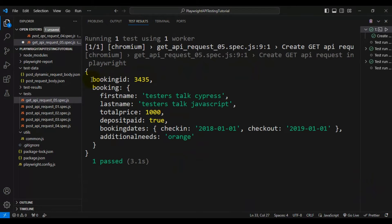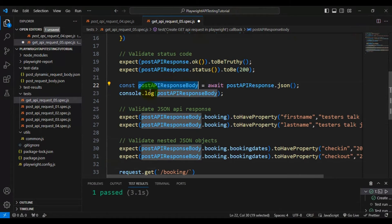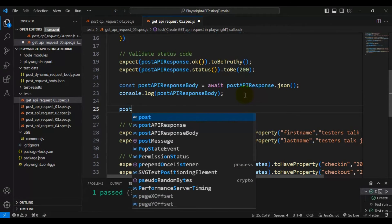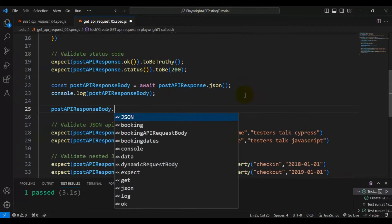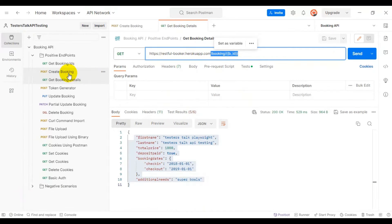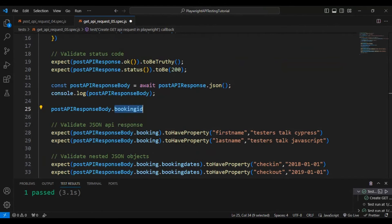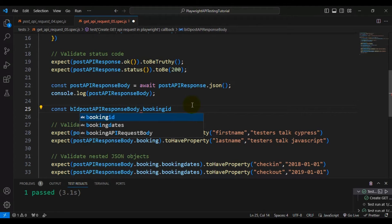We already have the API response body saved into a variable, and we can pass that variable wherever it is required so that we can read the booking ID. You can just copy the key name, and by using this key name we can get the booking ID. This is where we are getting the POST API response body — by using this variable we can get the booking ID. So I will say postApiResponseBody dot bookingid. If you look at Postman in the Create Booking API, 'bookingid' is the key that contains the booking ID.